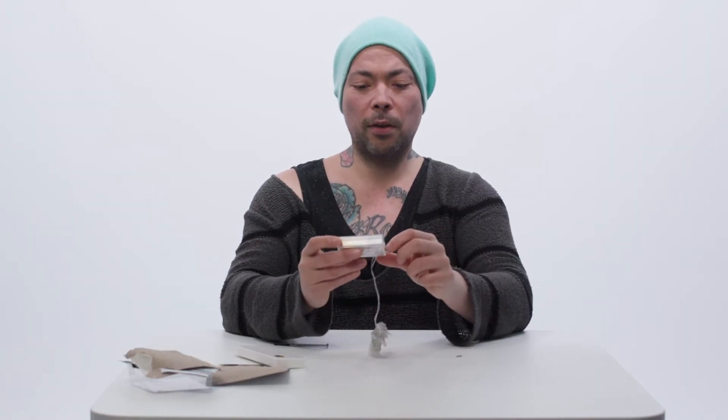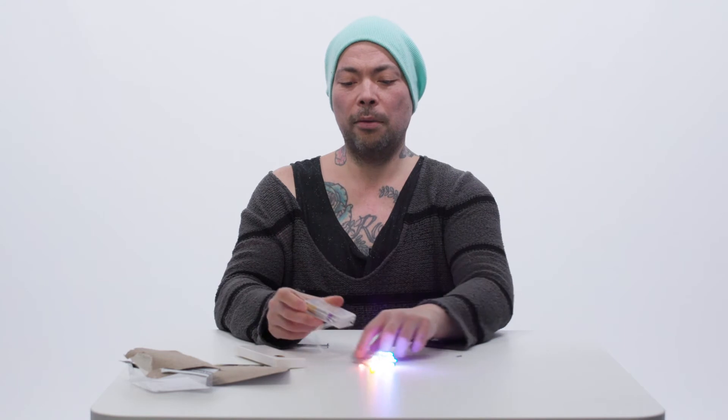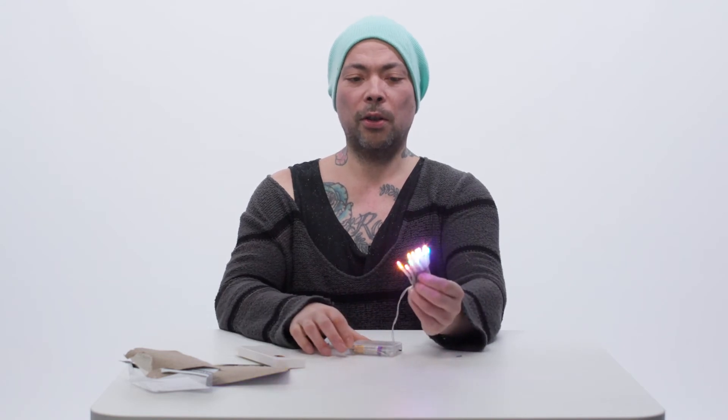And we should be able to turn our lights on. And there we are. So there is our battery pack with the lights fitted.